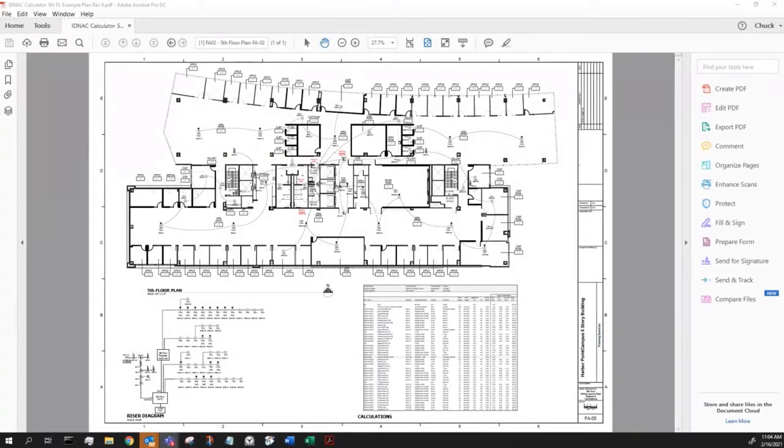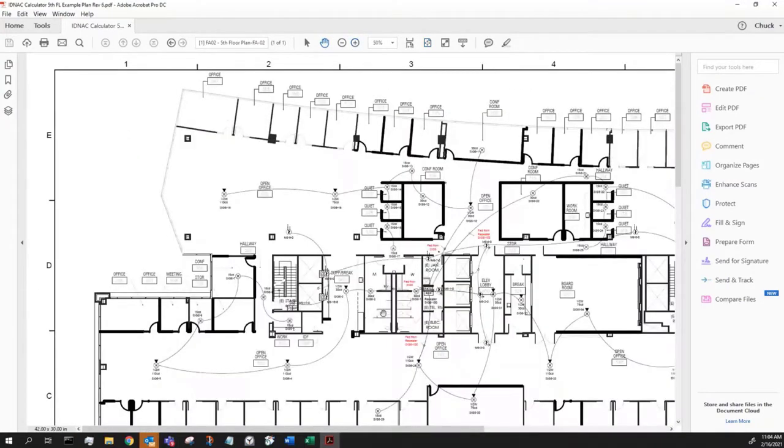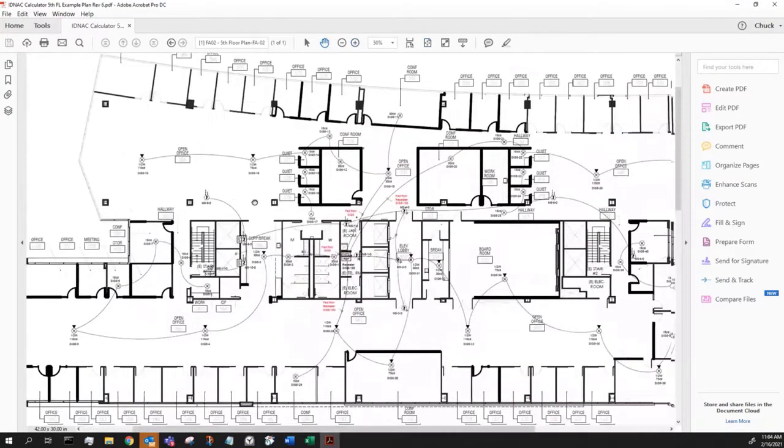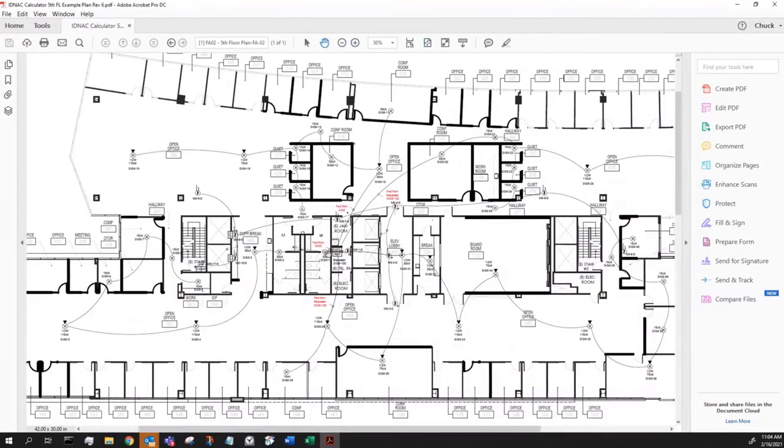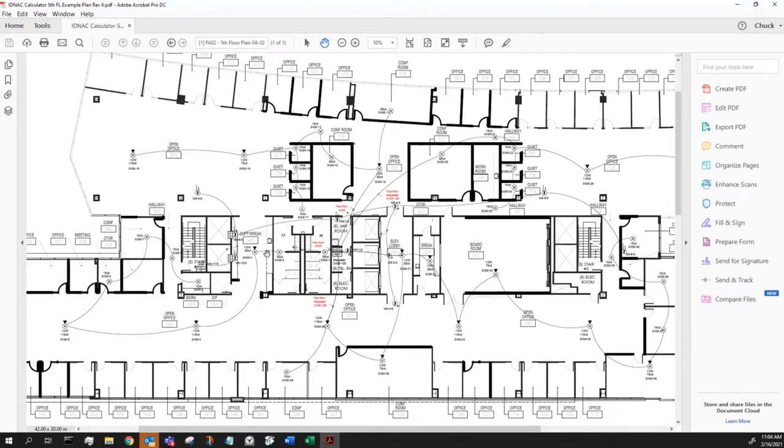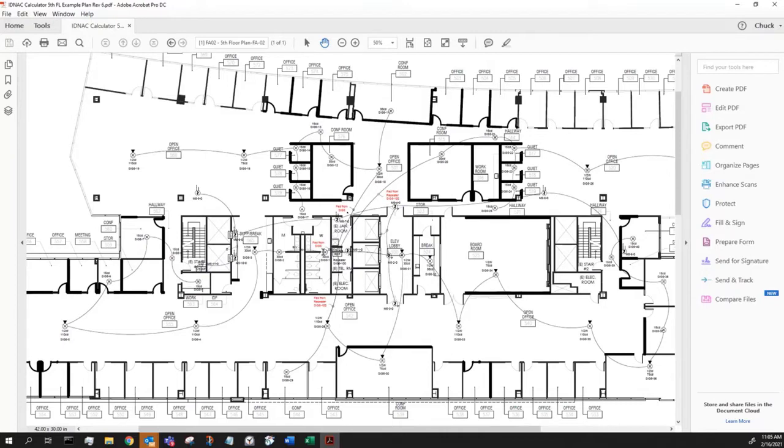I start up on the fifth floor. Let me zoom in and show you what we're doing. We start with an IDNAC circuit down on the first floor. We come up to a terminal cabinet on the fifth. There are four circuits all coming off this IDNAC channel, 127 addresses, three amps to start with on the first, and then we actually have to put a repeater in to get the third and fourth circuits on here.